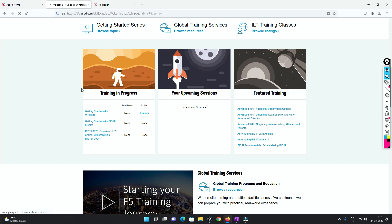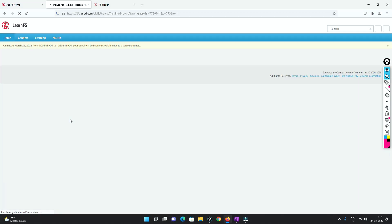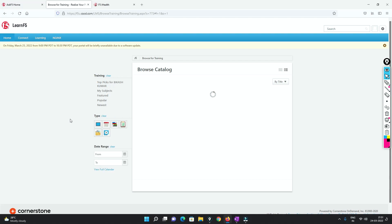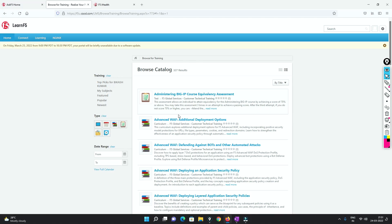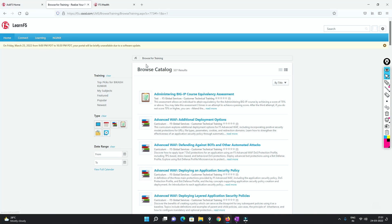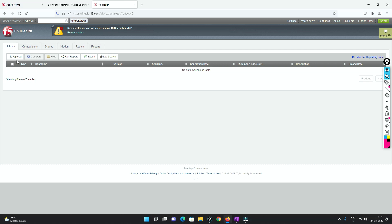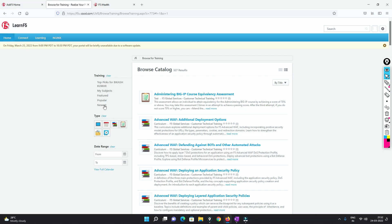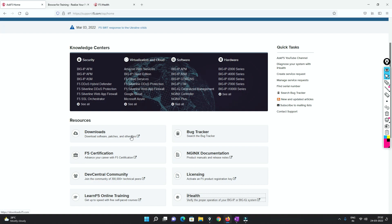If you go to F5 online learning, you can learn a lot of things. You can browse any series - related to LTM, GTM, or Advanced WAF - whatever you want. There's a list and you can browse or search the training you want. Related to iHealth, you can upload files, run them, explore things, check logs, and so on. This is the place where you can get all the information about F5 devices.